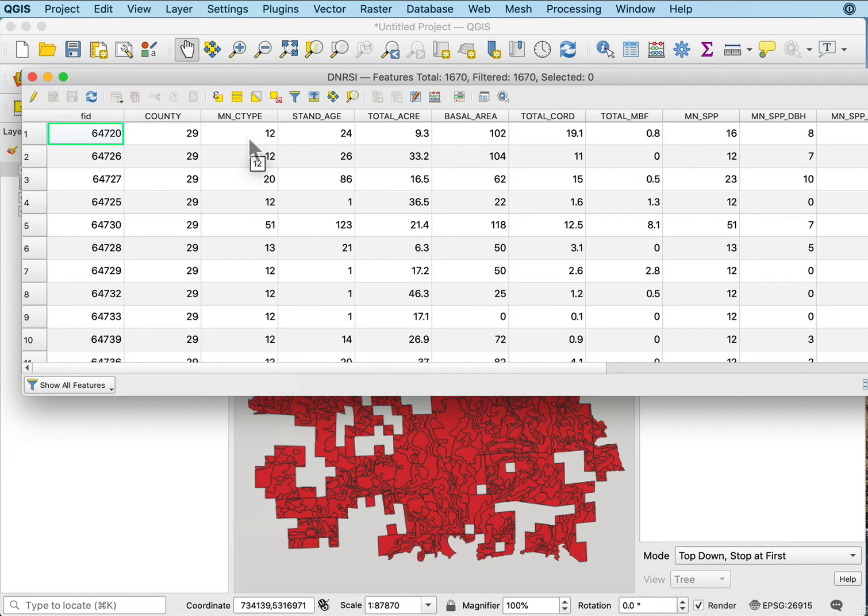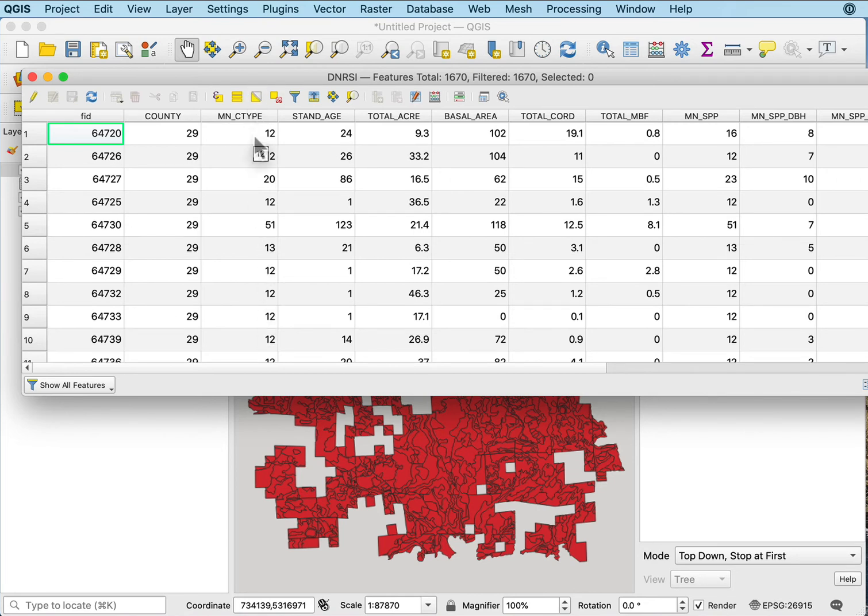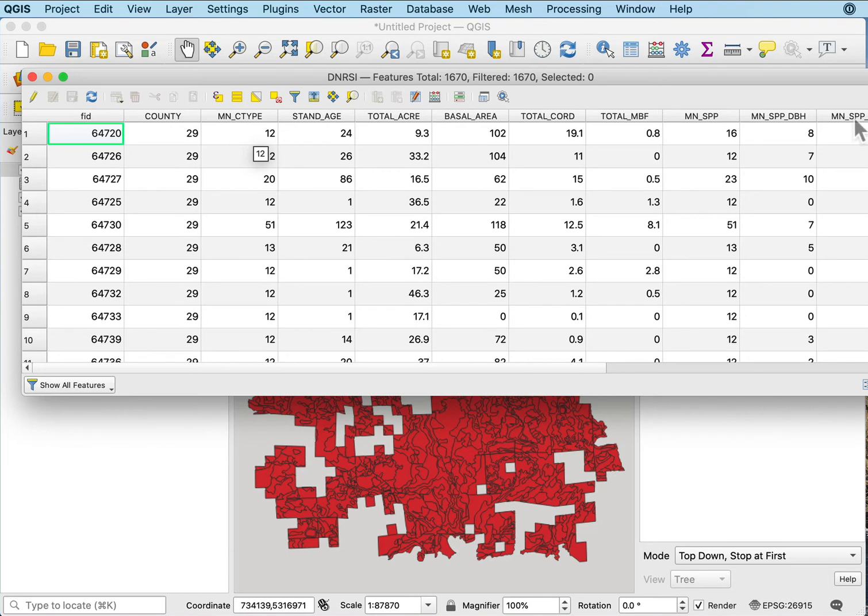When I do the join, it'll take that min type code and match it to this min C type. If I set up my join correctly, every time there's a 12 in that min code in my other table, my list of names table, it will match it and add a column with the value that corresponds to 12 for the name.